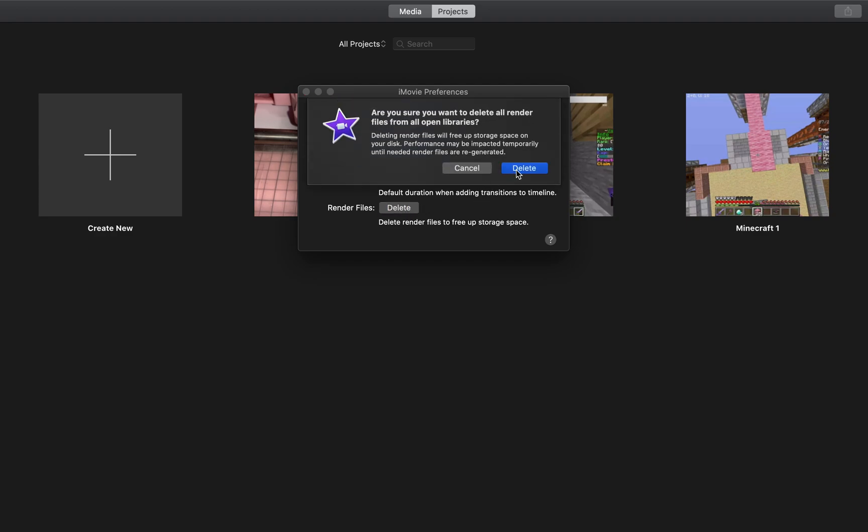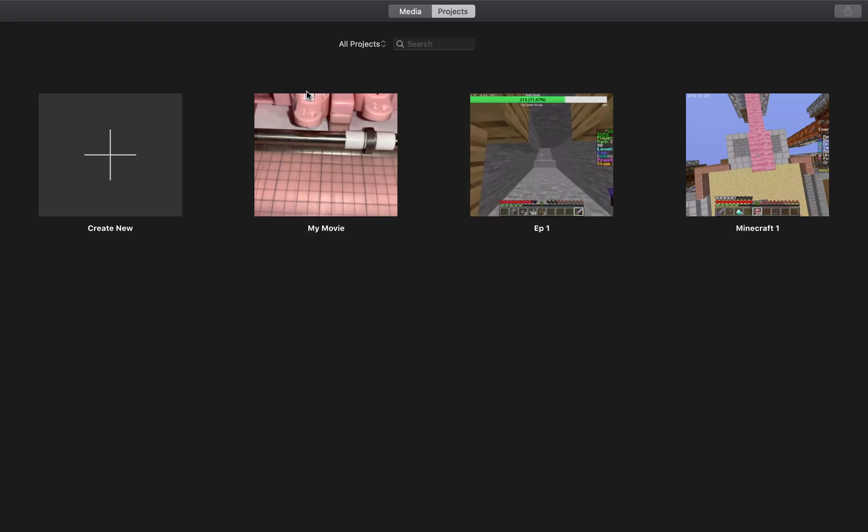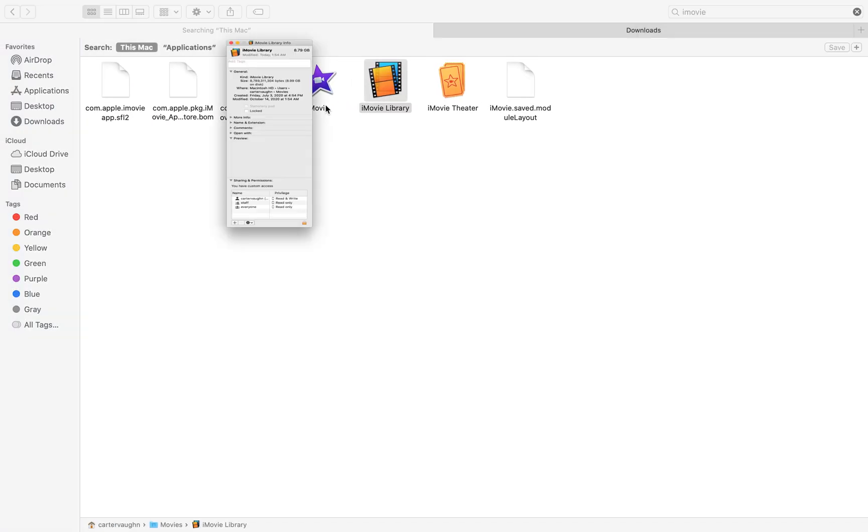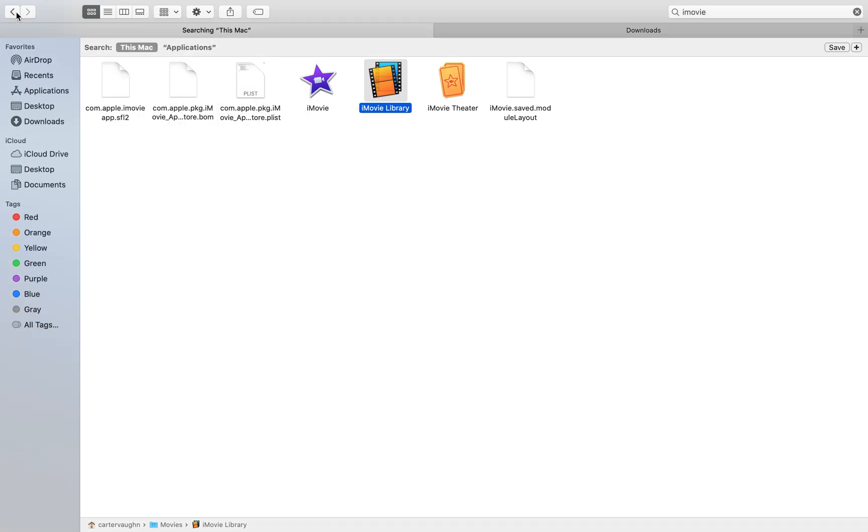You press Delete. And Delete. Now just give it a second. My computer has to delete a lot of stuff. Now it shows 8.7 gigabytes of storage.